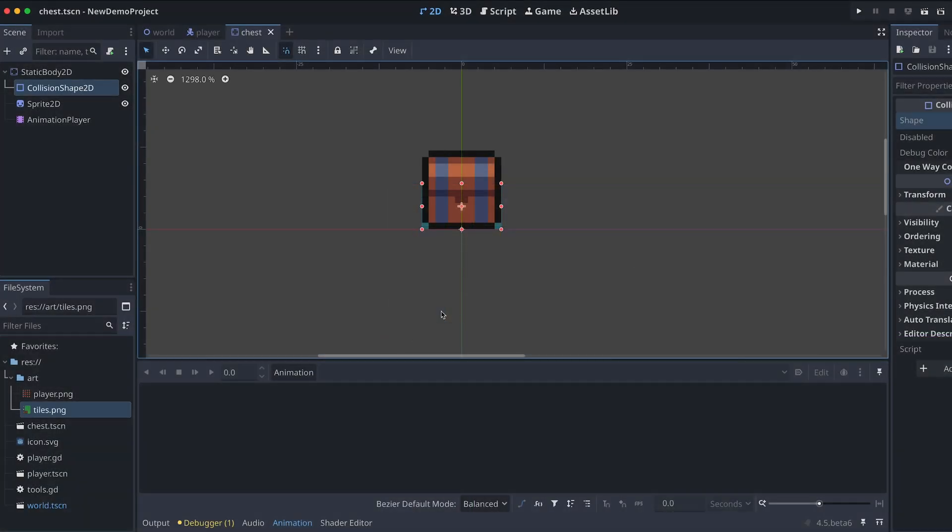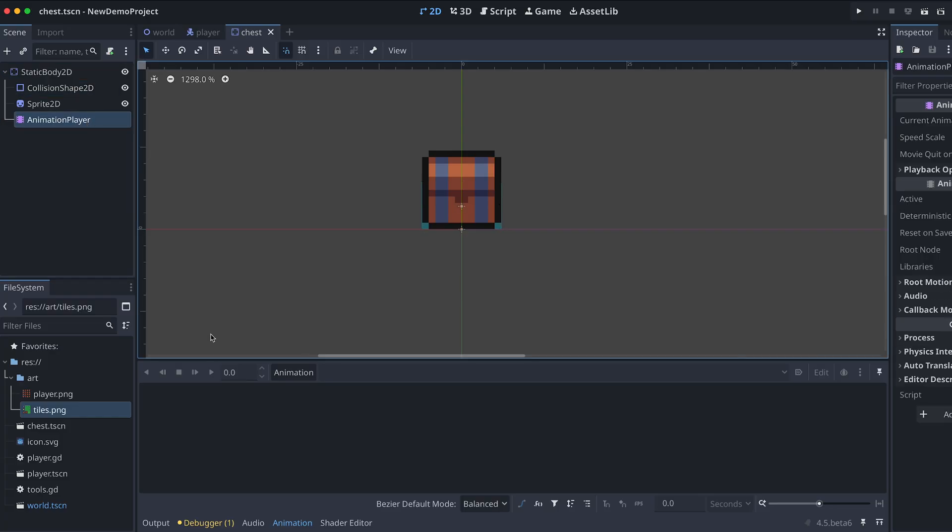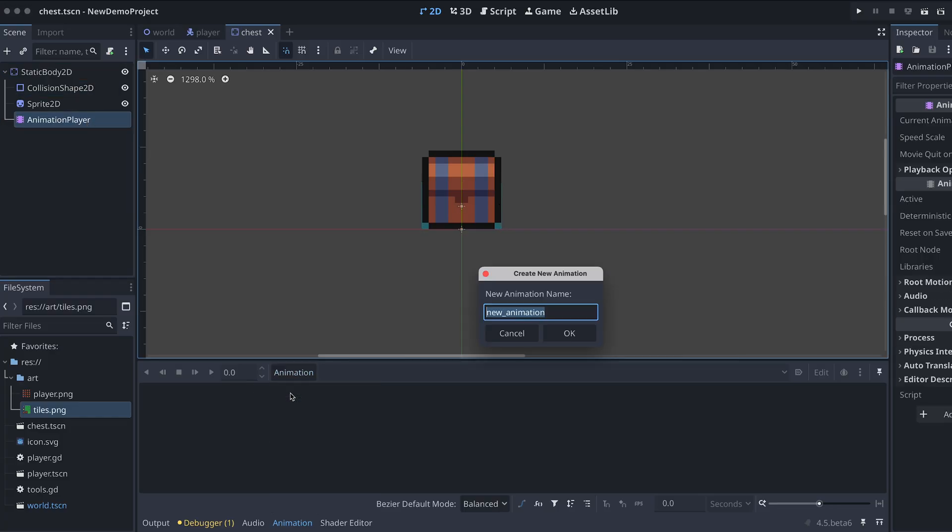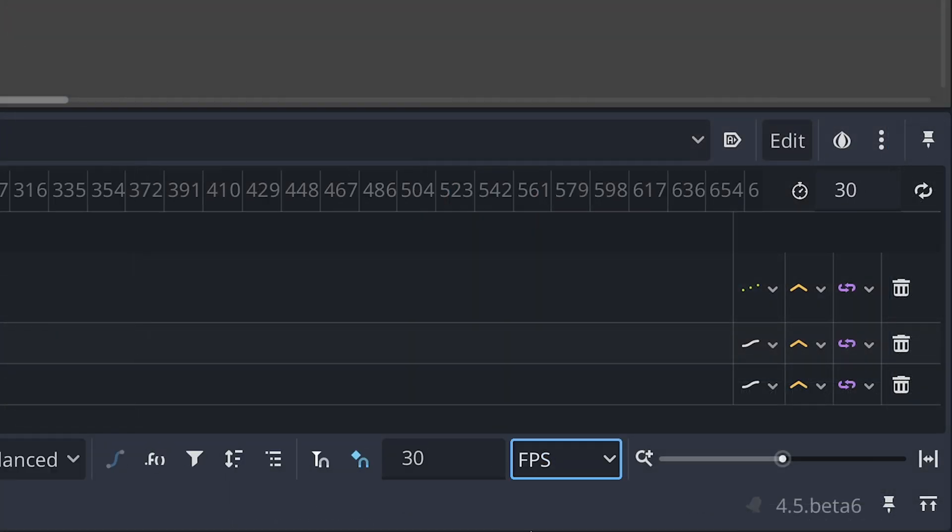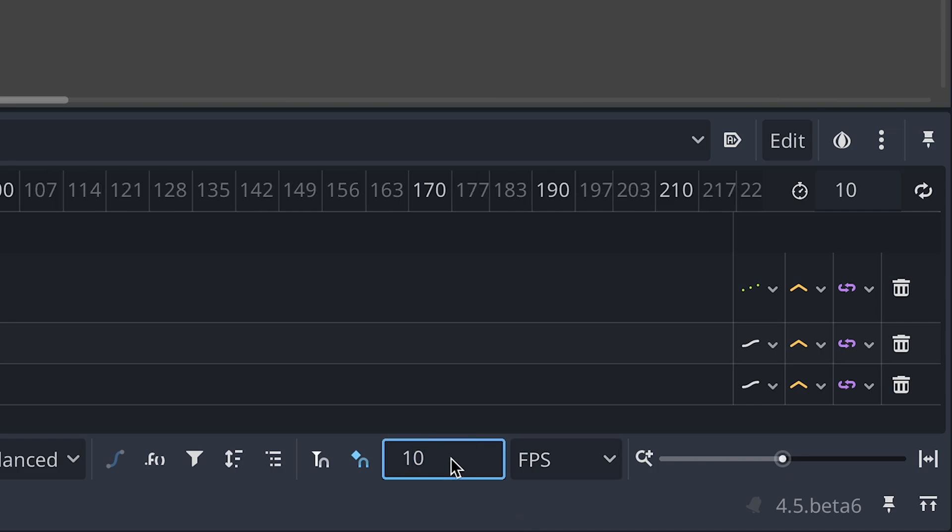Now we're ready to make our open animation. I'm going to be creating an animation with 10 frames per second. This is the speed I prefer for this animation, but you can always play around with this and see what you prefer.